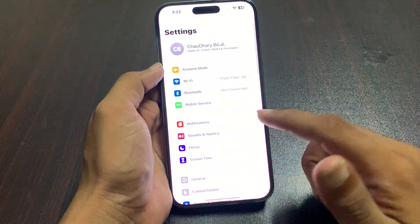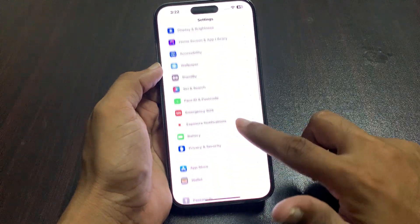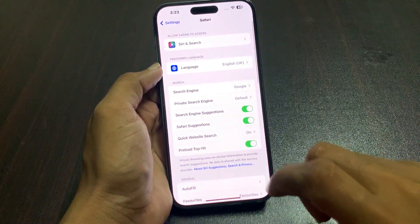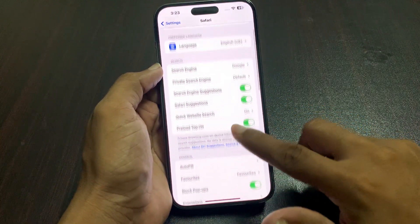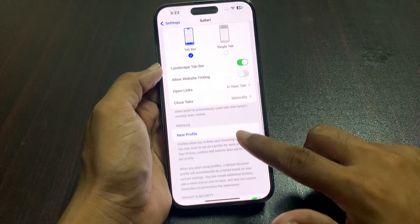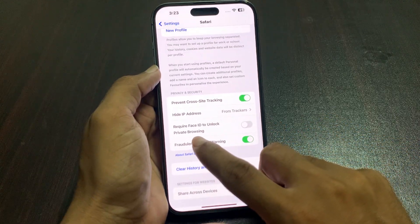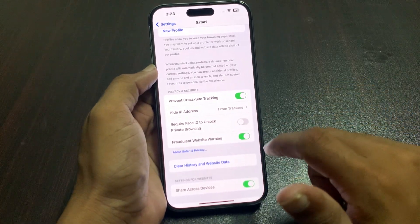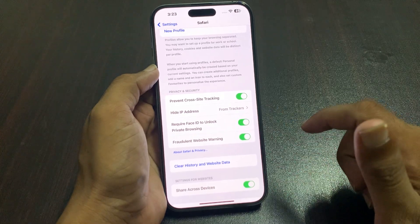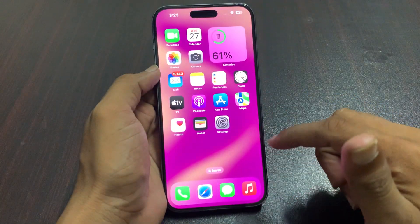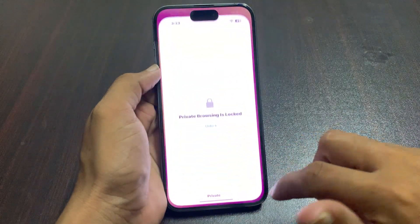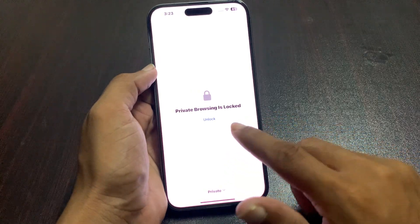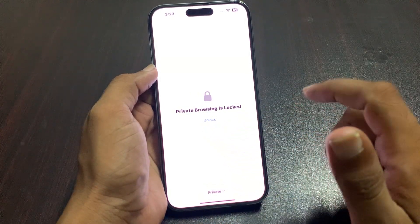Go back to Settings, scroll down, and find Safari — tap on it. You can see many options. Scroll down and you can see the option to require Face ID to unlock private browsing. When you go back into Safari and open private browsing, you will first need to unlock with Face ID.